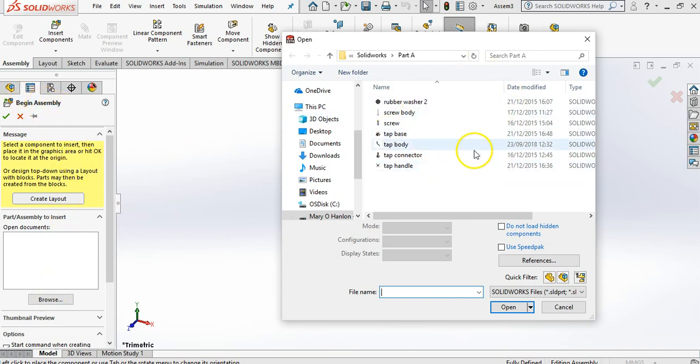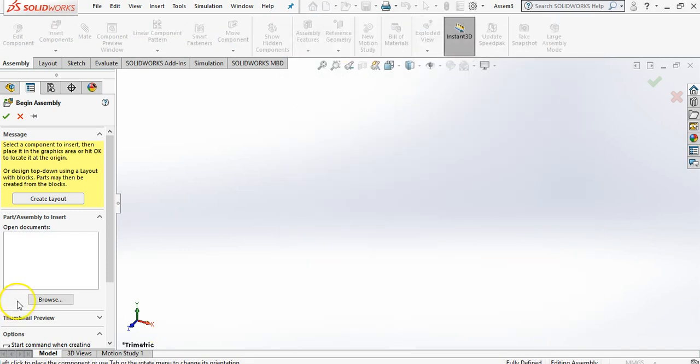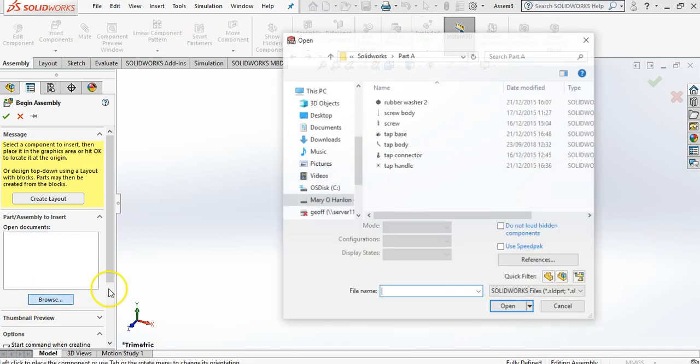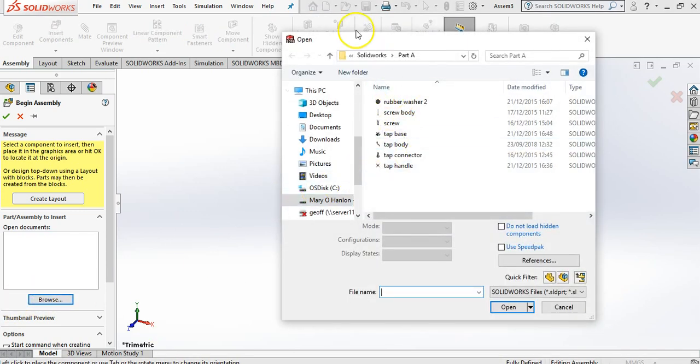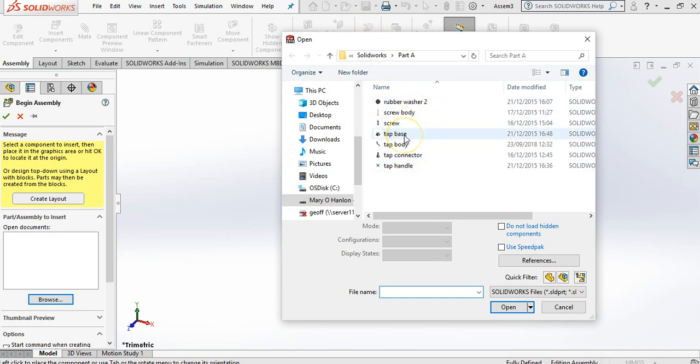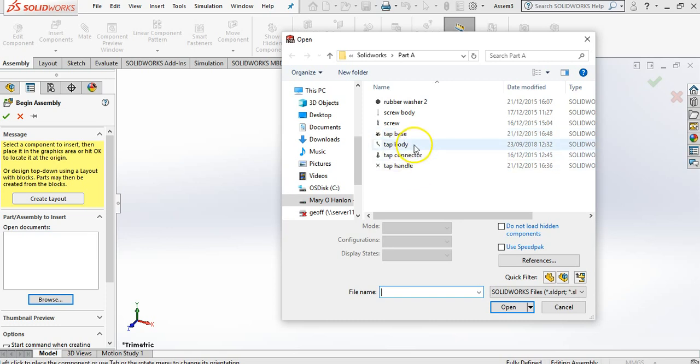Now the computer has automatically opened the folder. If it hadn't opened the folder you'd go browse and you'd find out exactly where all your stuff was saved. Very important that the first part you bring in is your largest most impressive part. It's the part that's not going to move. Everything else can rotate around that.